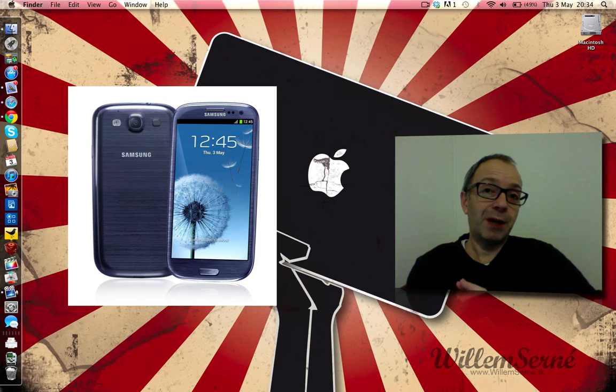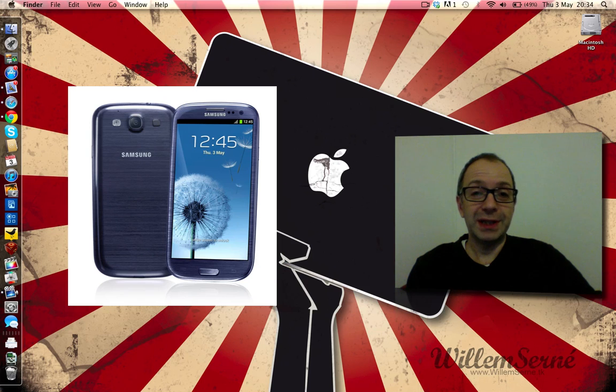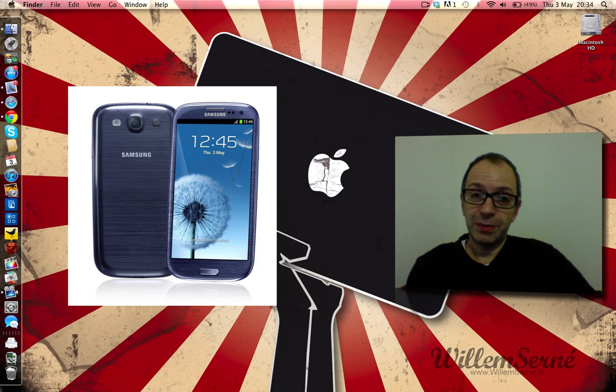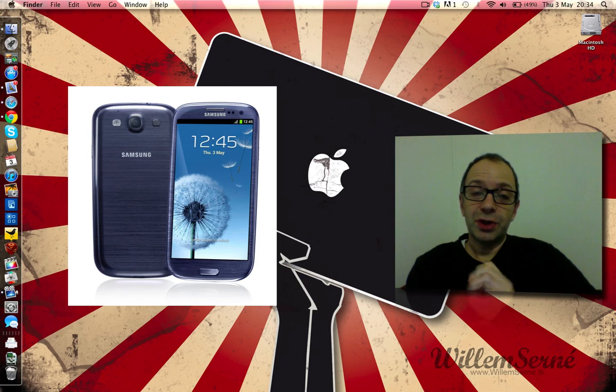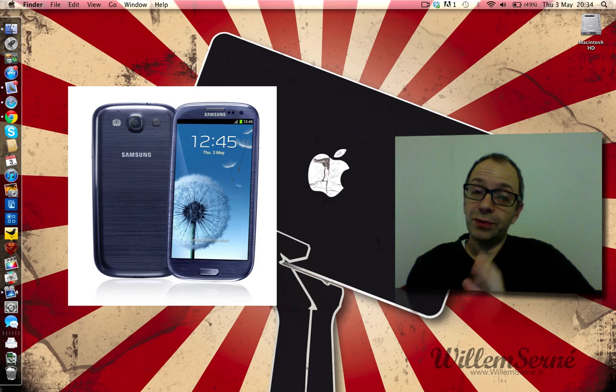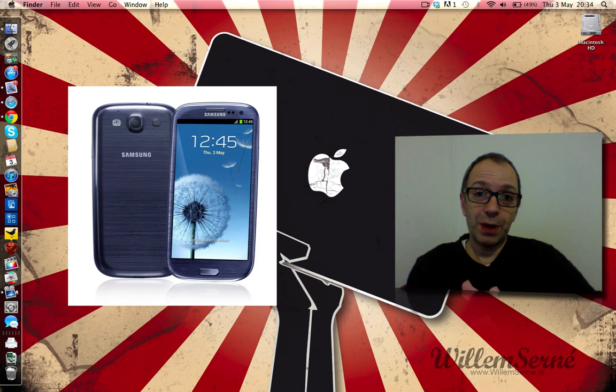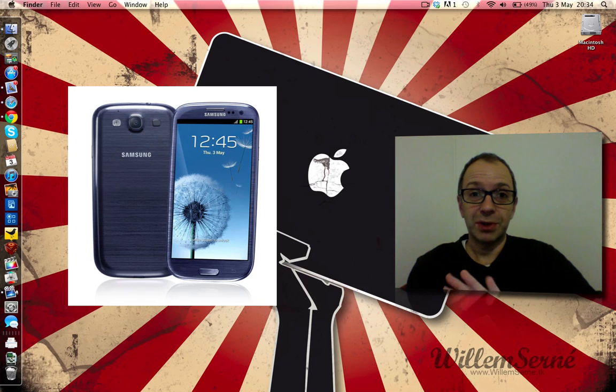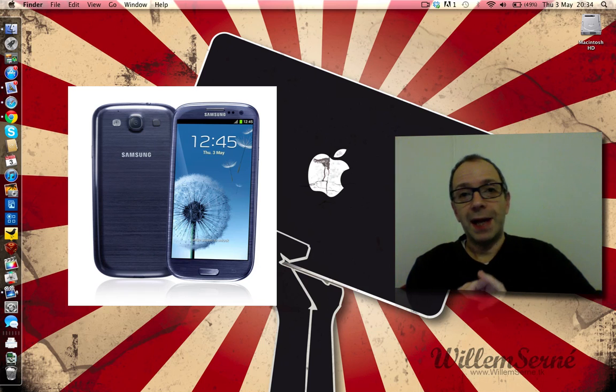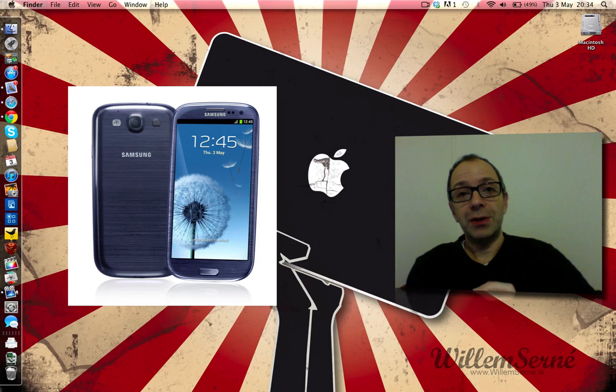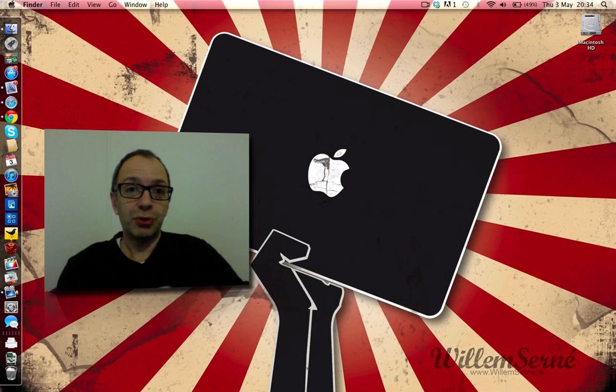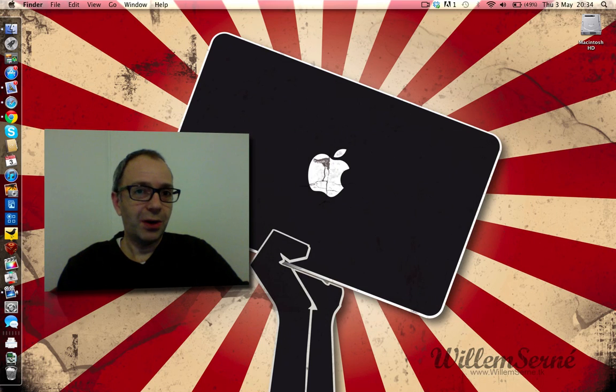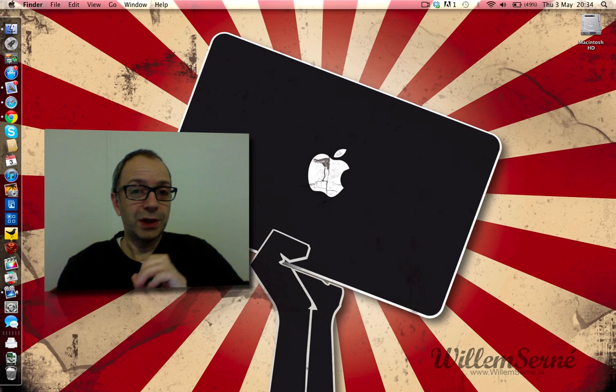Now it is going to be running Android version 4.0.4 ice cream sandwich, and it has TouchWiz version 4 over the top of this as well, so Samsung's own version of the UI, and from what I have seen on some of the demonstrations so far, it looks really quite special.